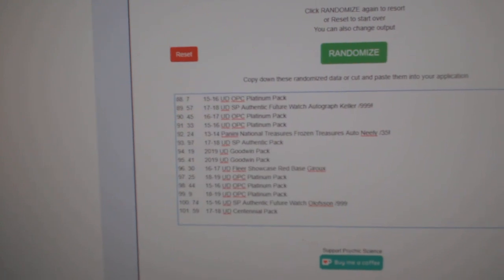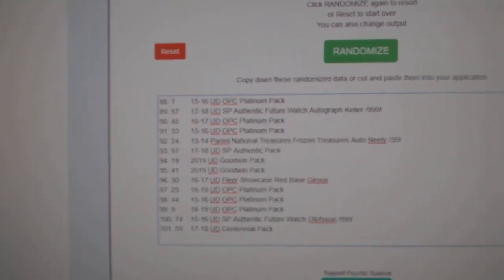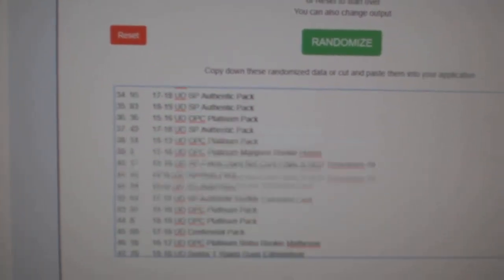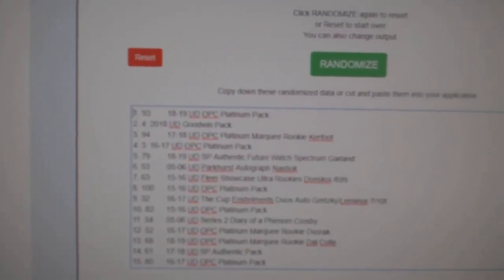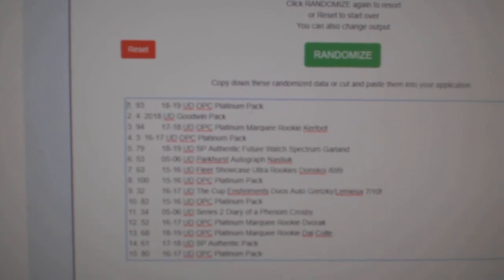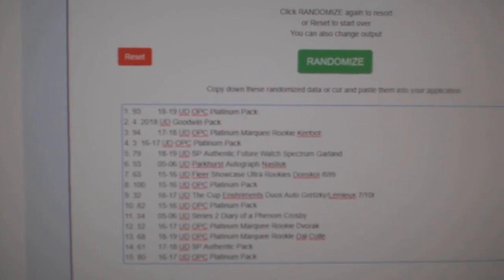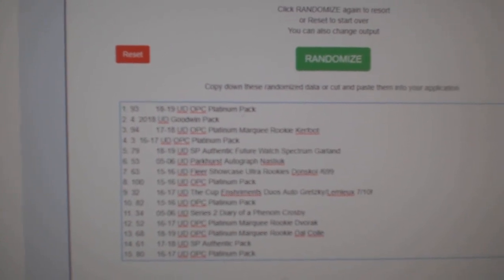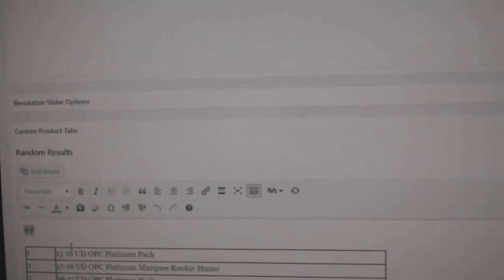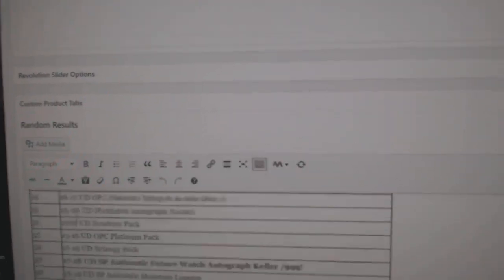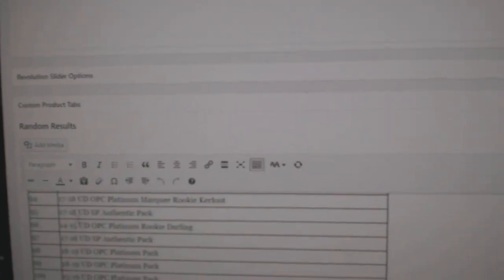And 100. Those are 101 spots. Alright, hold on a second folks, I gotta figure this out. How is there 101 spots here? They're not copied correct?